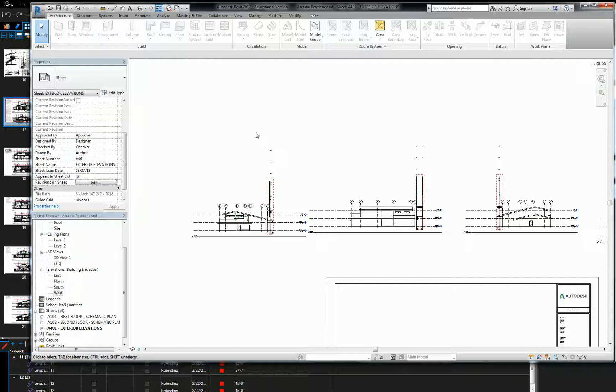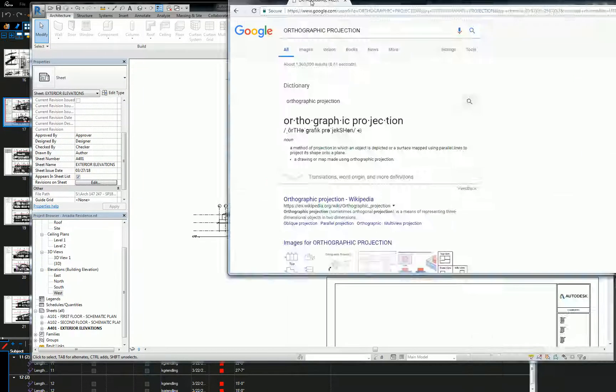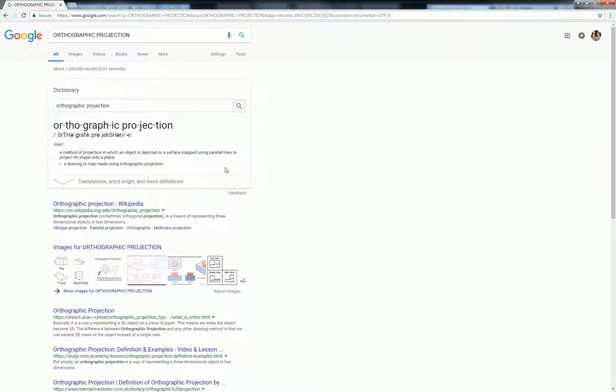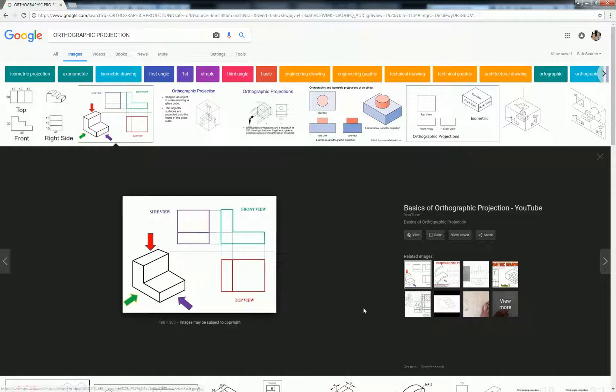Some people are. Okay, so orthographic projection is basically the orientation of views to each other. If you look at something like a simple block, you have a front view, a side view, and a top view. And basically, the front view, side view, and top view is exactly like you're looking at it if you were to turn it 90 degrees and look at the side.